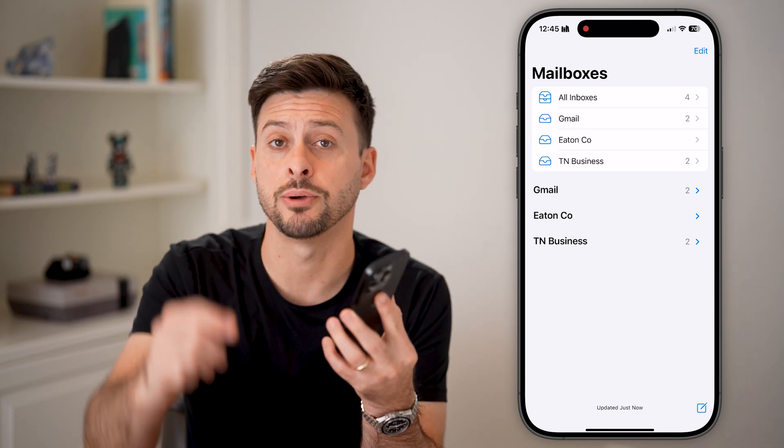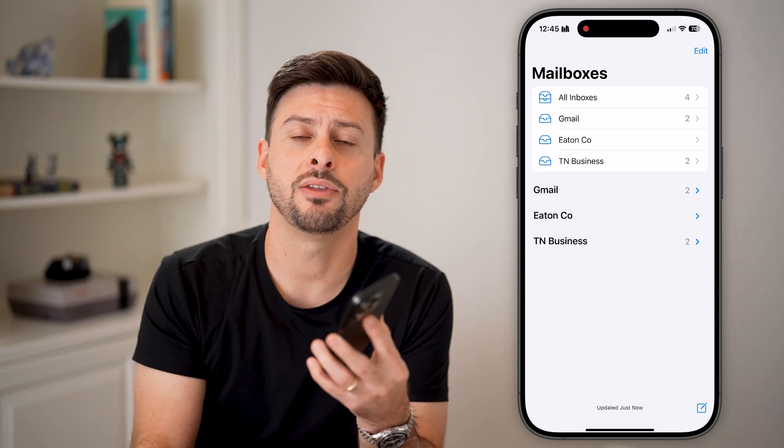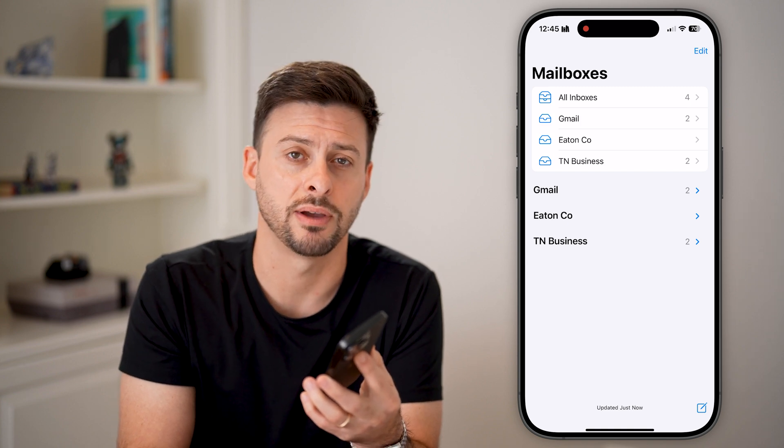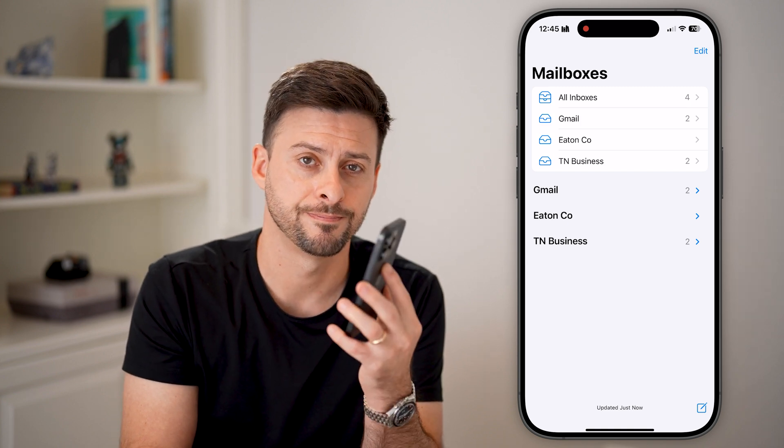I hope this helps. If it did, hit the Like button down below and leave a comment if you still have any questions. Thanks, guys.